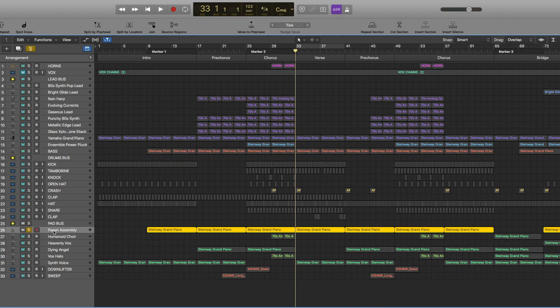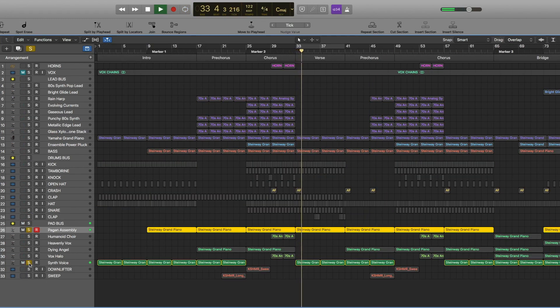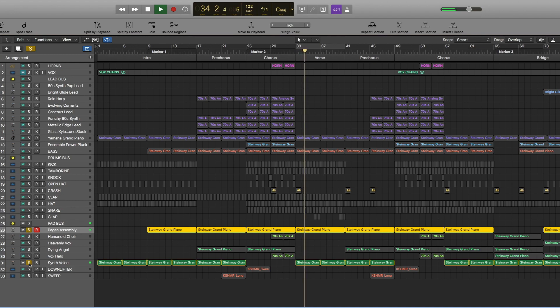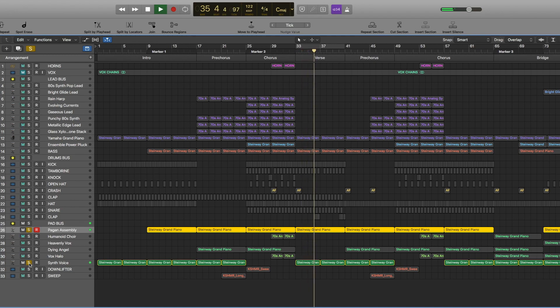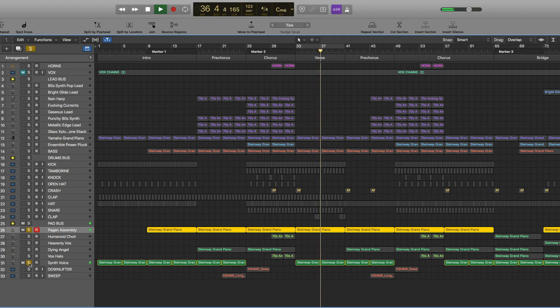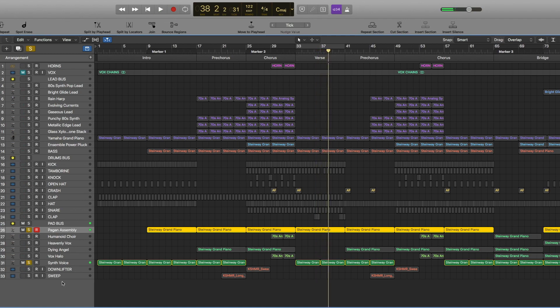And then also we have these pads. And they're playing also the same thing as in the intro part.